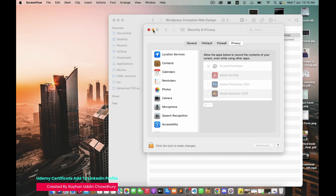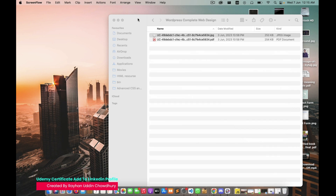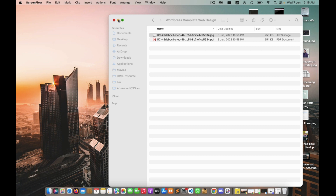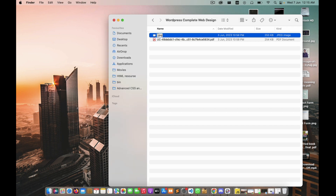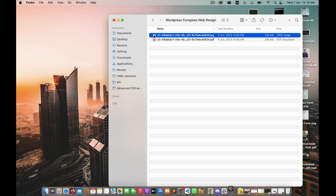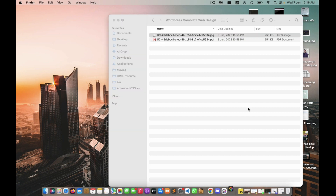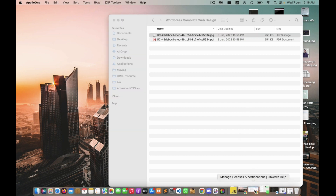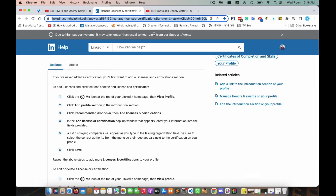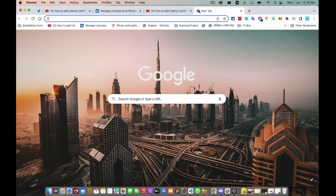Hello guys, today we are going to see how to add a Udemy certificate to LinkedIn. This is my Udemy certificate.